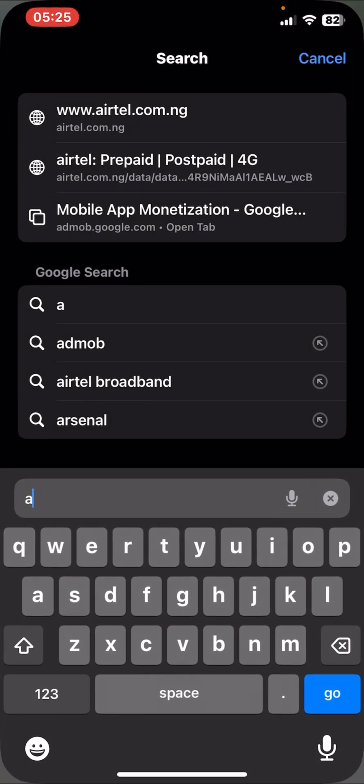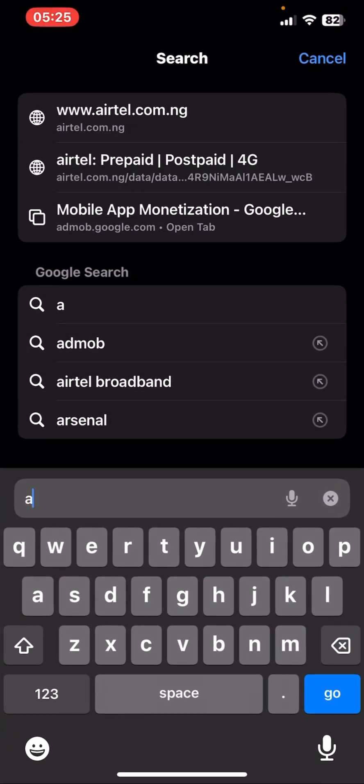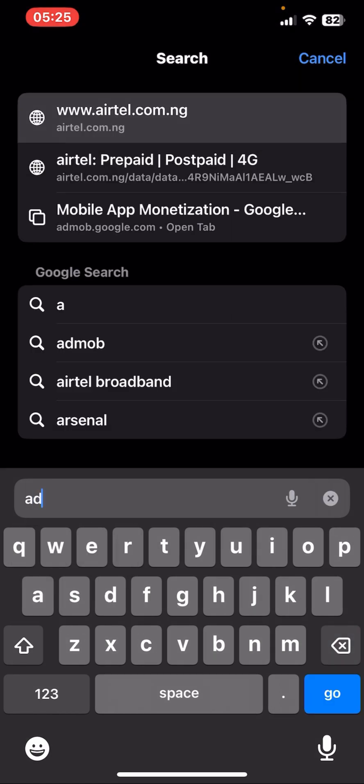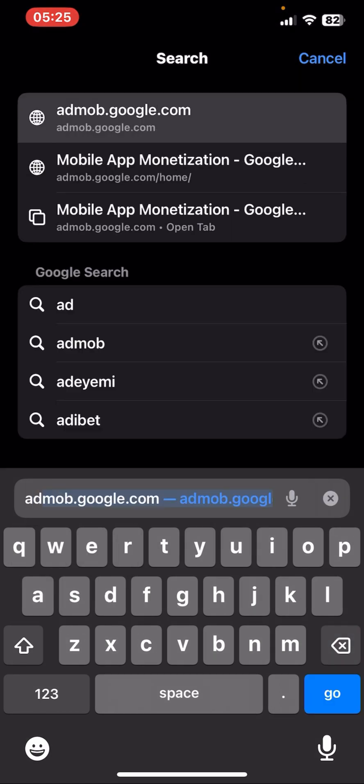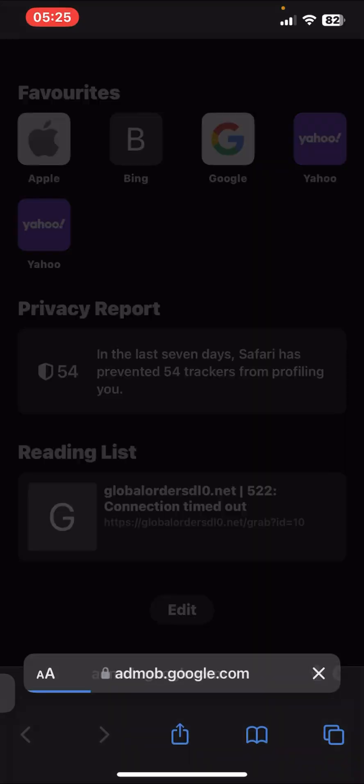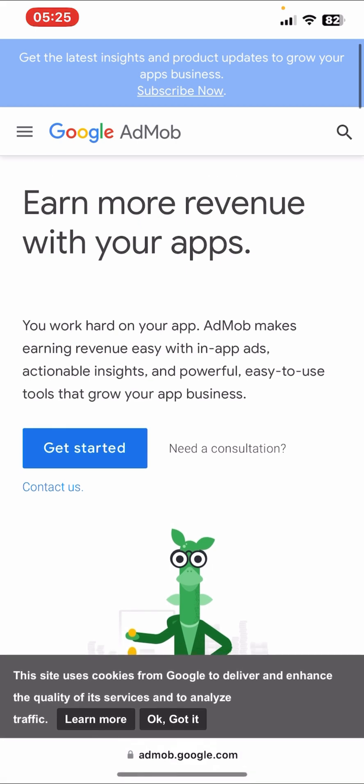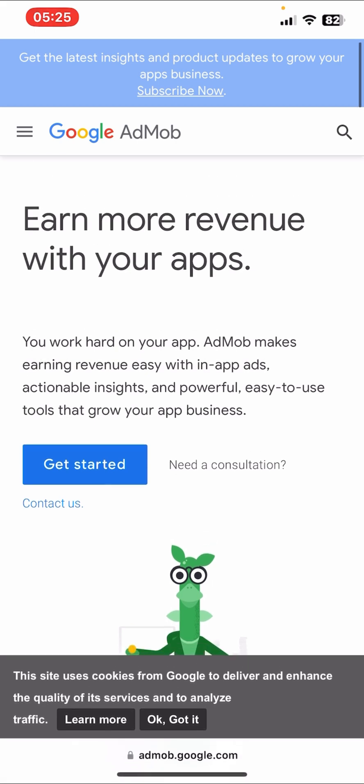I'll be going straight to Safari where we are searching for AdMob. So what it brings you to this page out here, you click on Get Started.